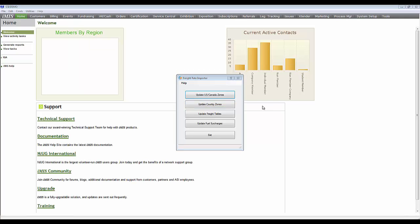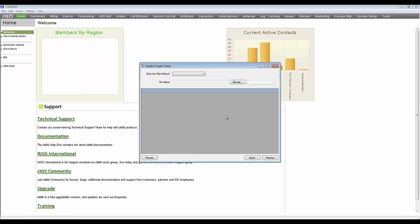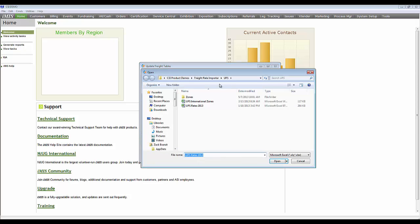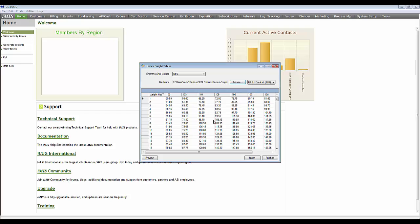The next step is to update the freight tables. You will once again pick the shipping method and browse out to the right file. This will bring in all the rates for the shipping method that you are looking for.